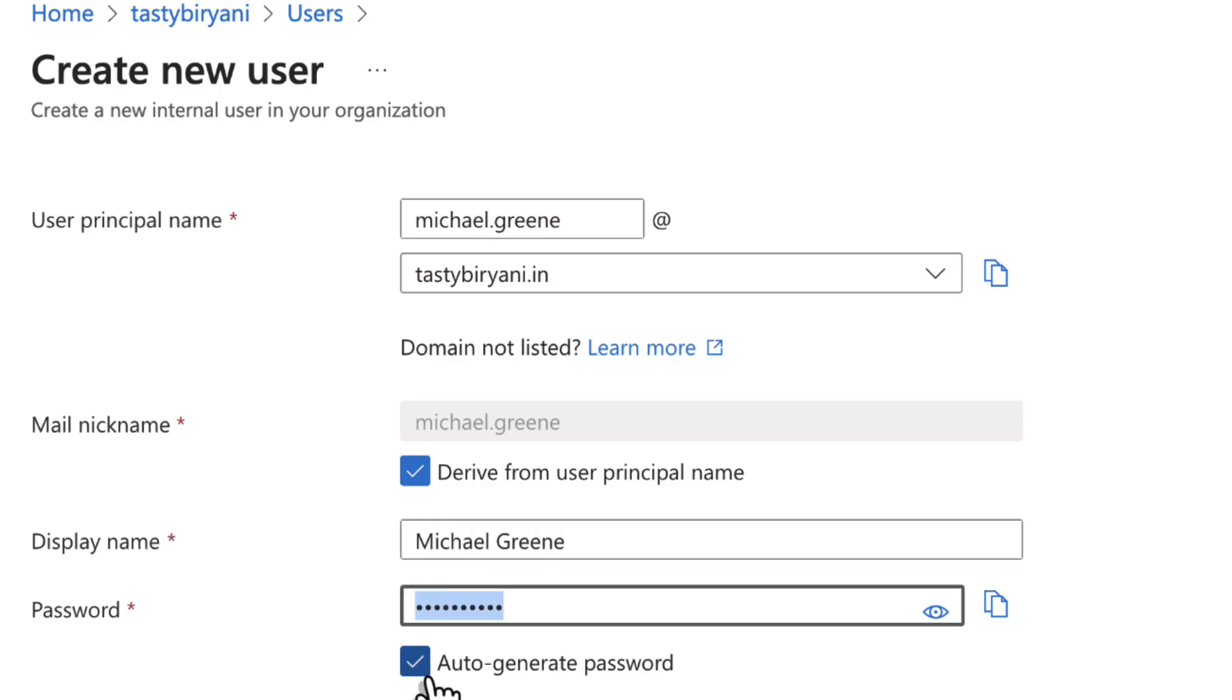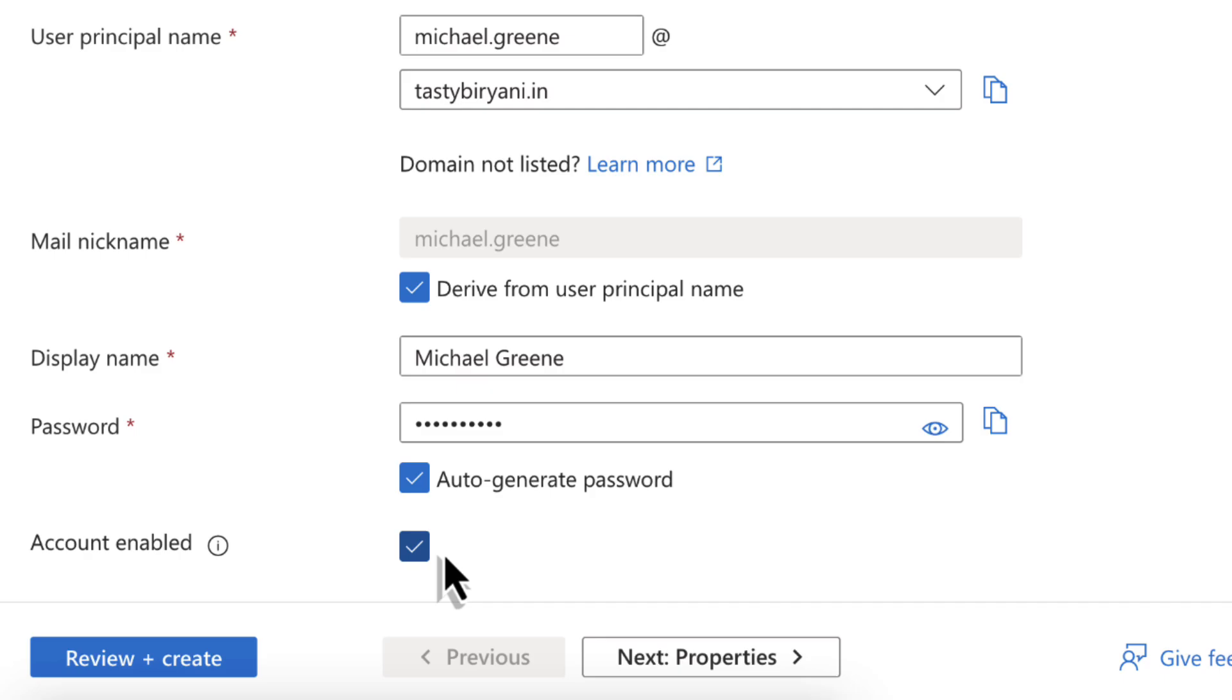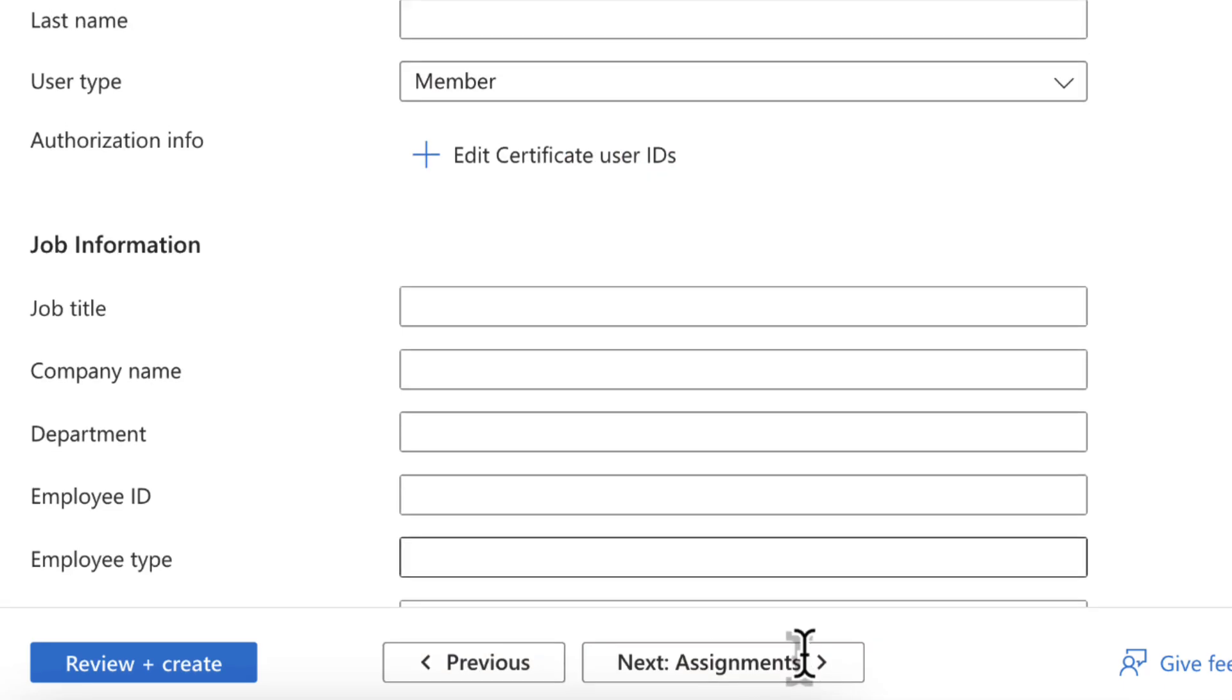Specify the password or you can keep the auto-generated password and copy it to the clipboard. I will keep the option checked for account enabled. Click Next Properties.